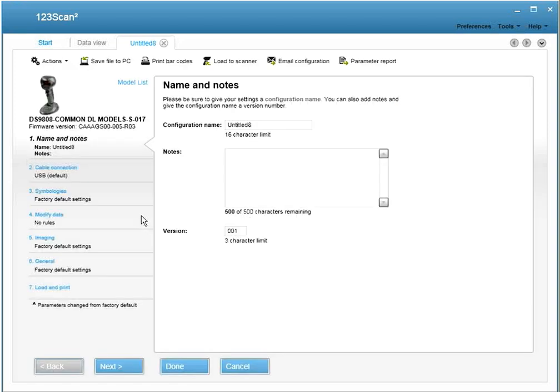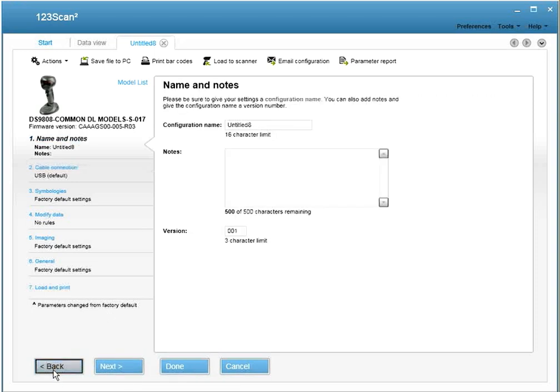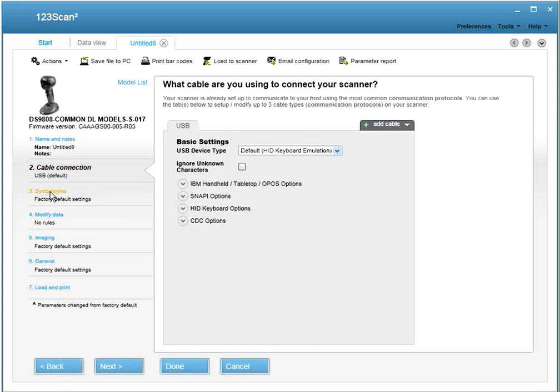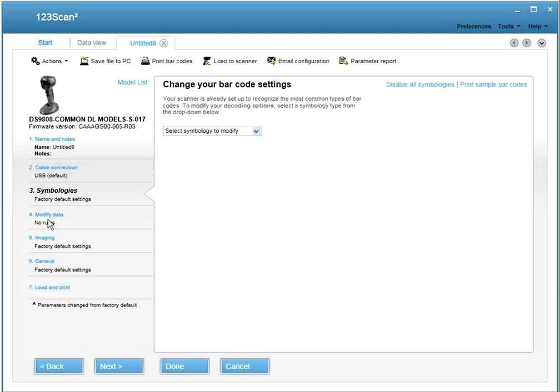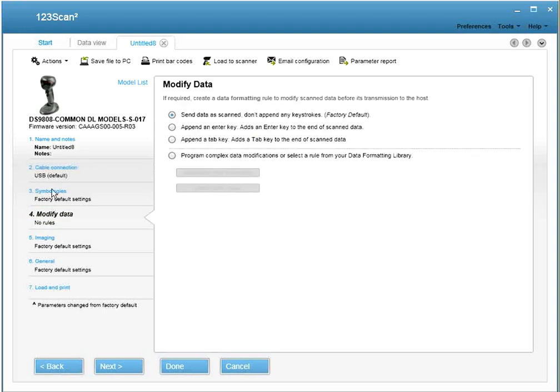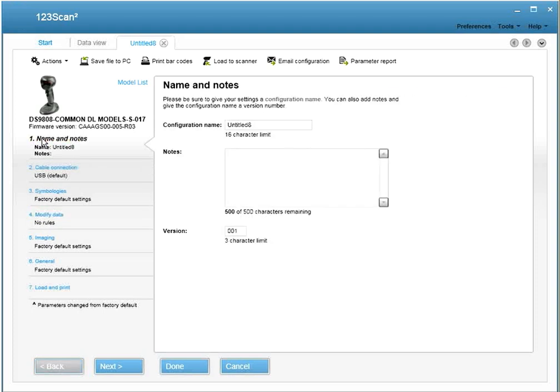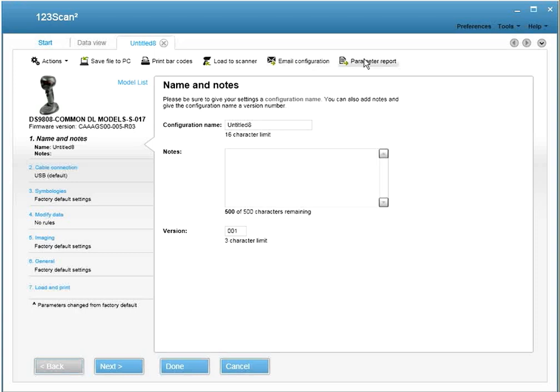From within the Configuration File Wizard, you have a number of ways to navigate. You can use the next and back buttons, or select tabs from the side. Once you've created your configuration file, you can save it to your computer, print barcodes, load it to a scanner, email the configuration file to someone, or print a parameter report which shows all the parameters you've set. We're going to start by naming our configuration file Test 1.